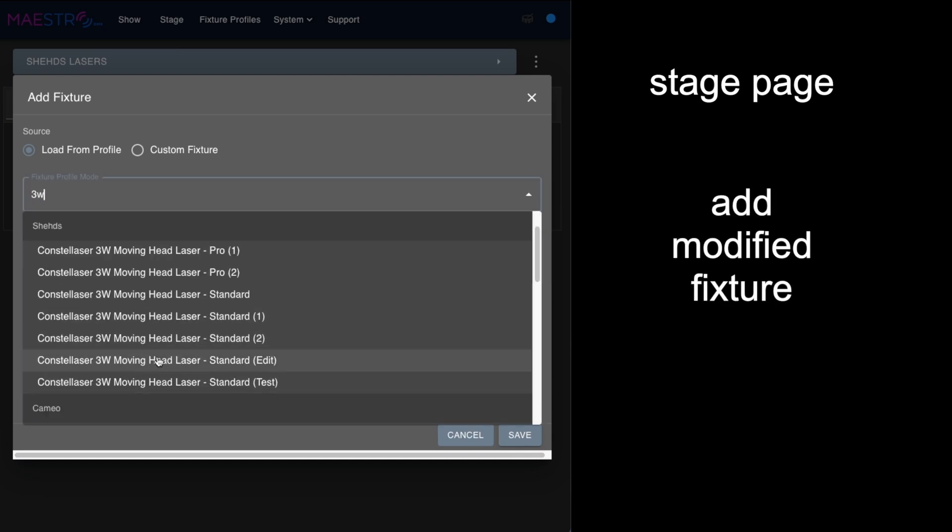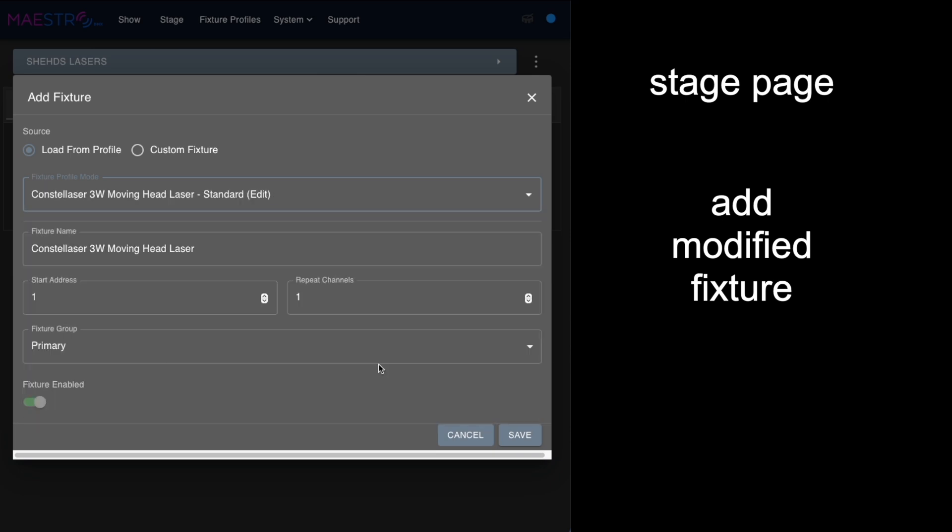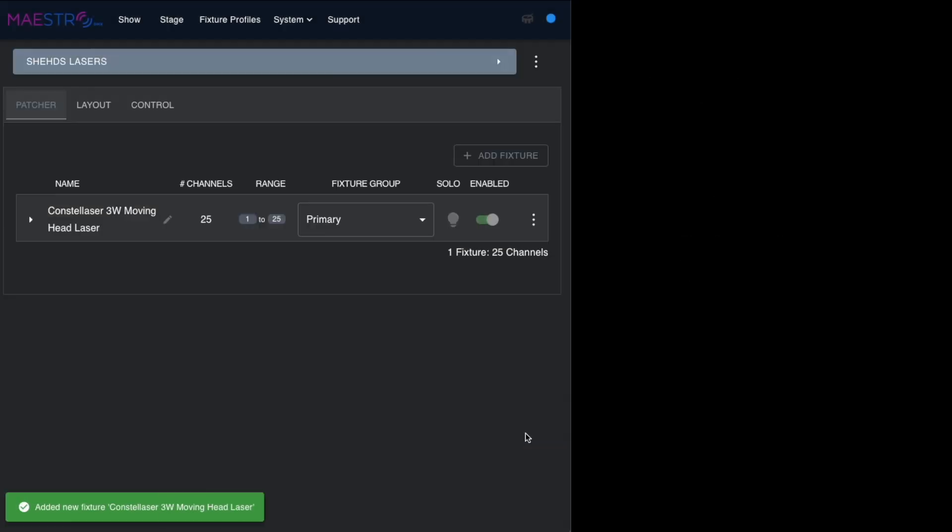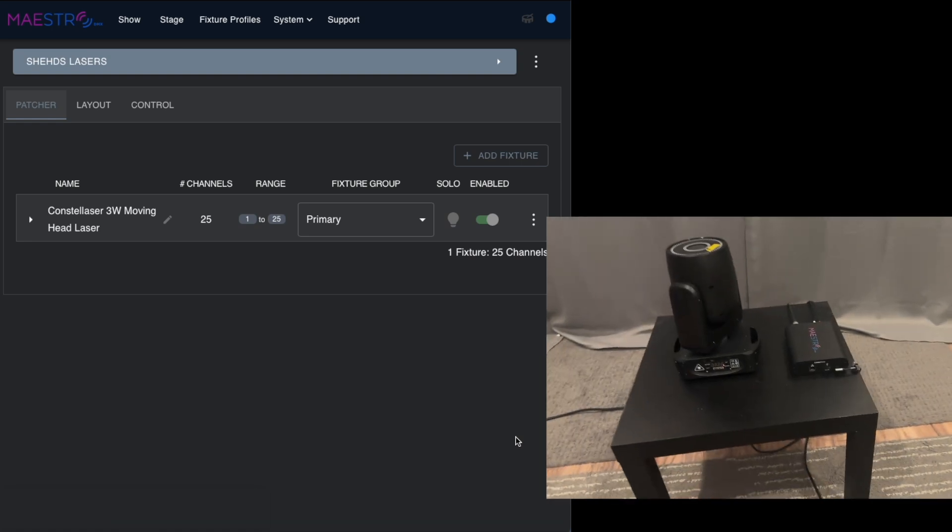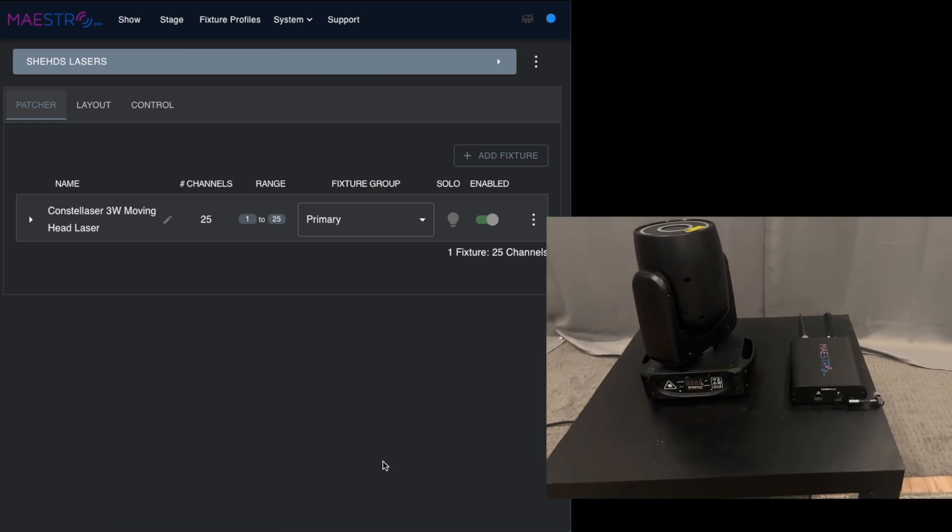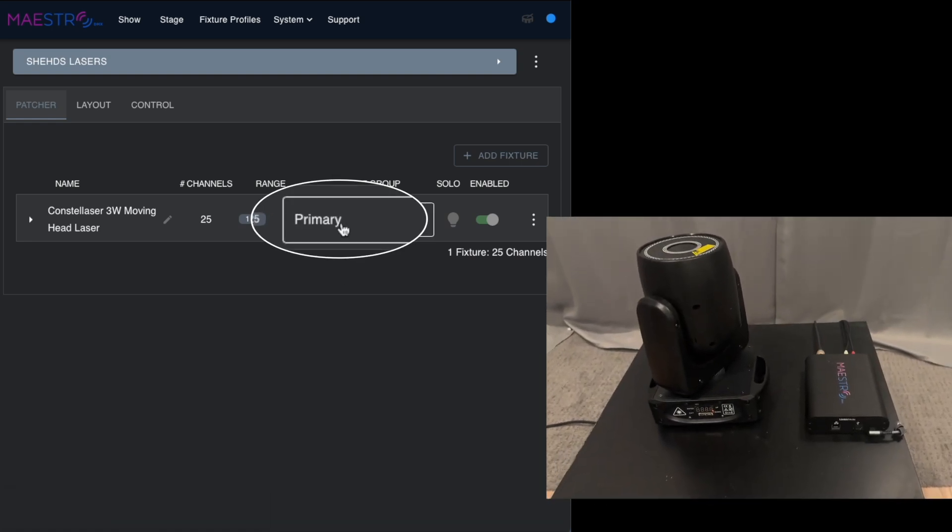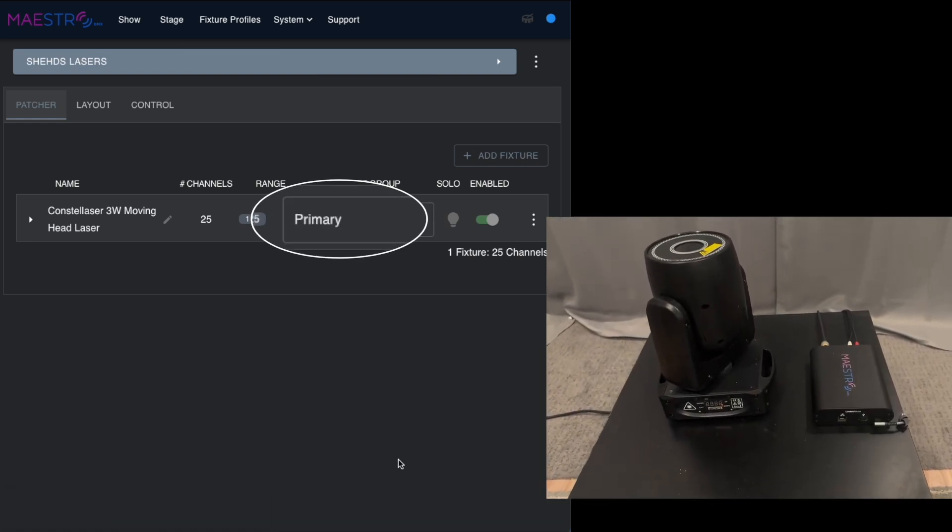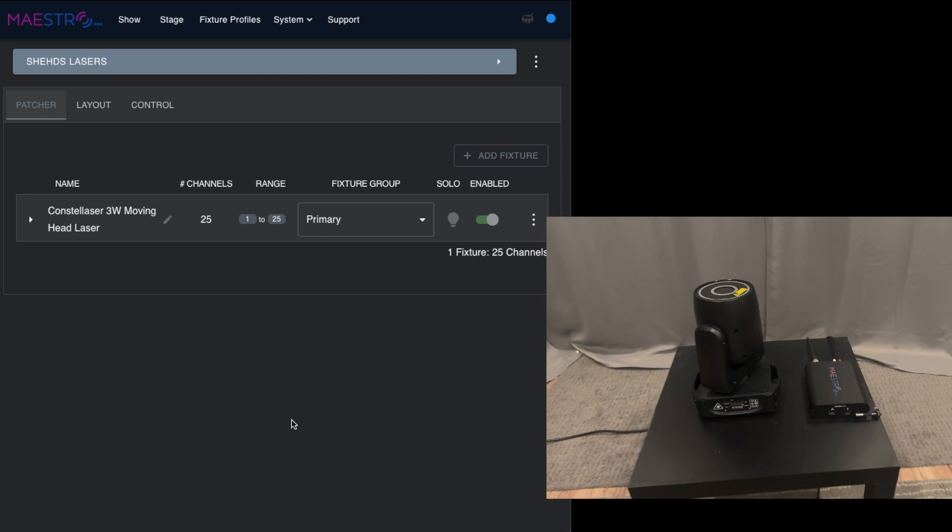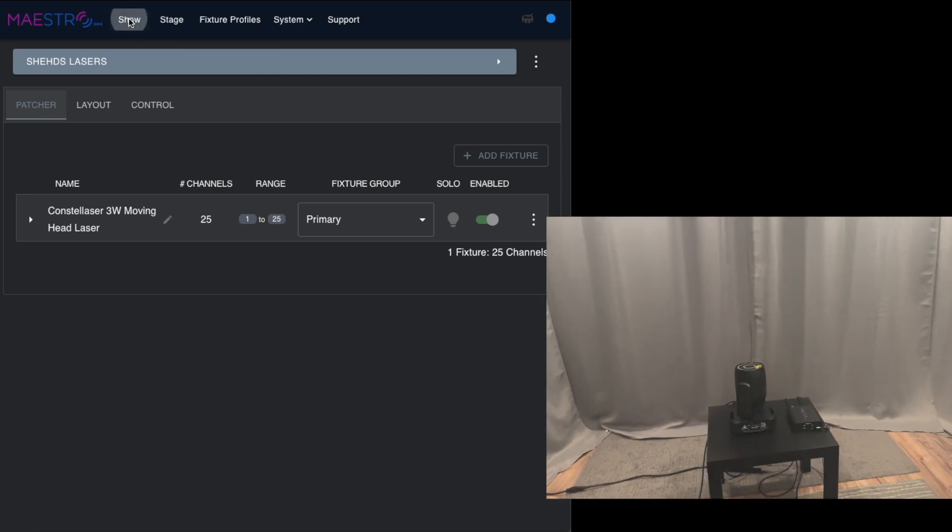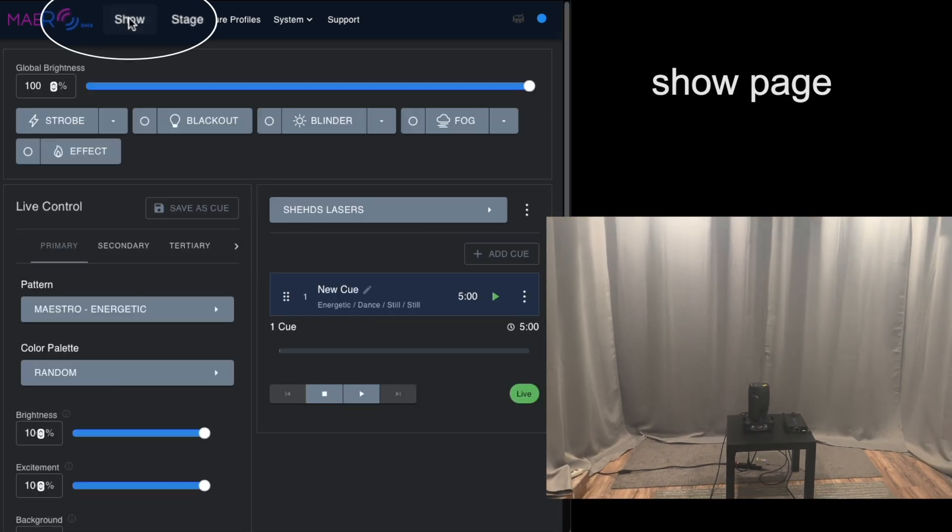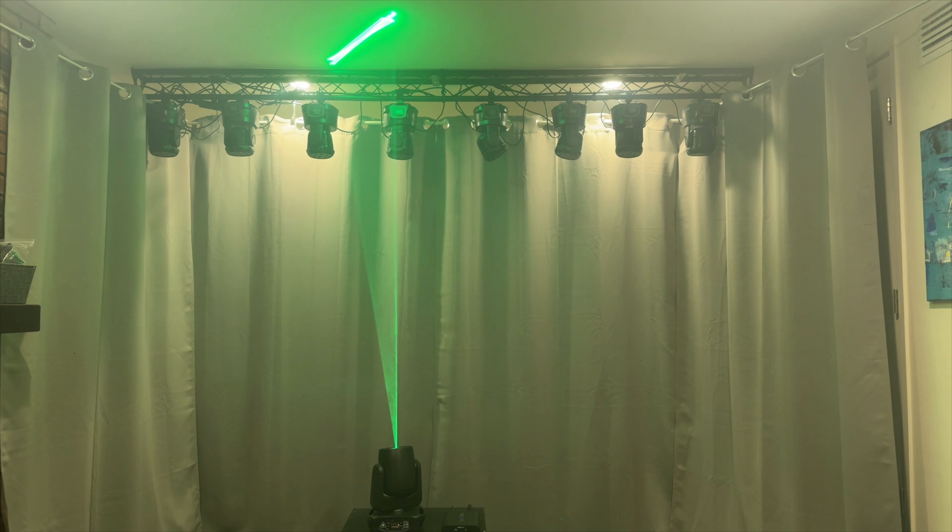Here we're going to add the fixture that we just created, and here's the one that we did—the 3-watt moving head laser with the edit. We're going to save that, we have it assigned as our primary fixture group, and now when we go to show we should be ready to see how this works.